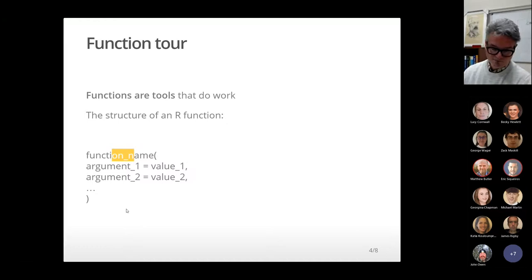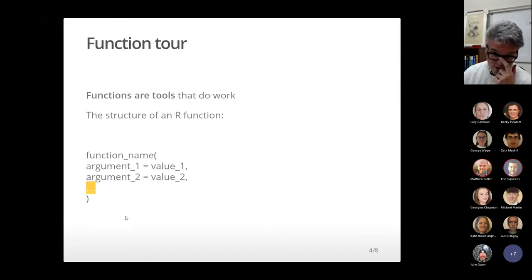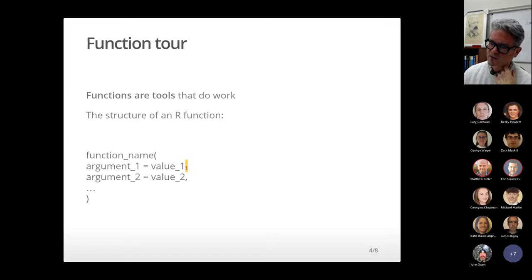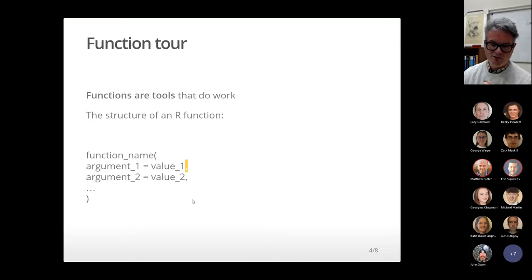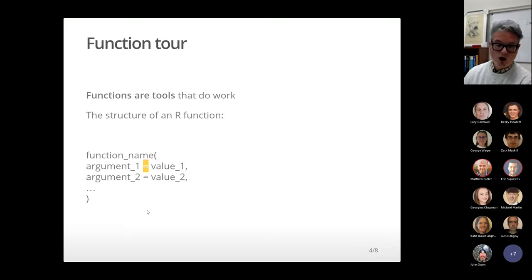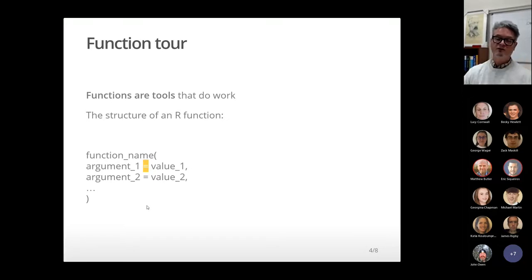Every function has a name, and there must be opening and closing brackets with no space between the name and the bracket. There are no spaces in the function name either. Arguments are separated by commas, and the little dot-dot-dot implies there may be more. Also worth noting: we reserve the equals sign for arguments inside functions — to set values to arguments — and we use the assignment operator, the less-than and dash symbol, outside of functions.